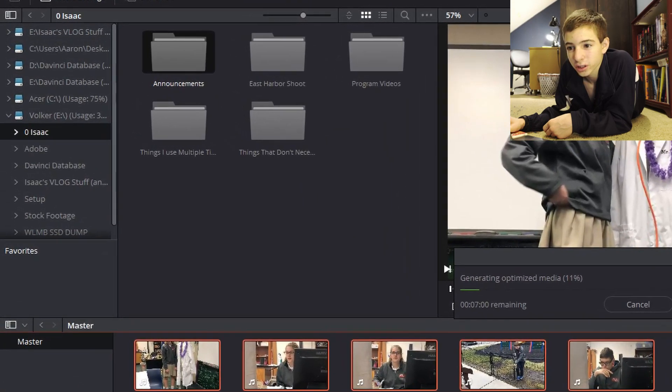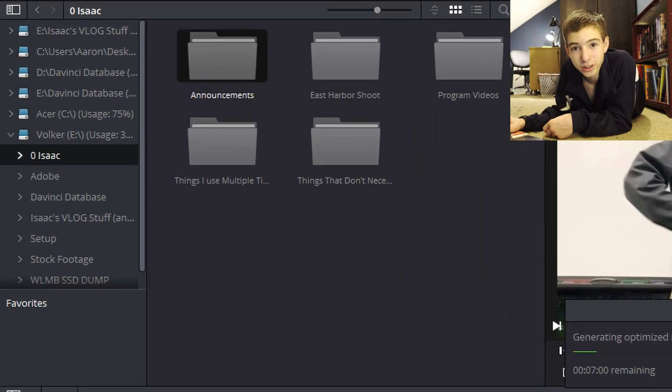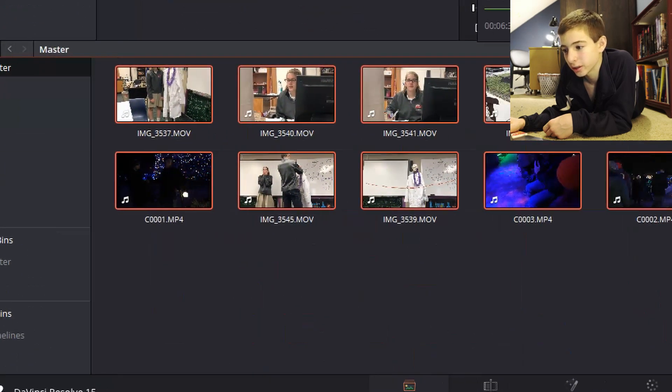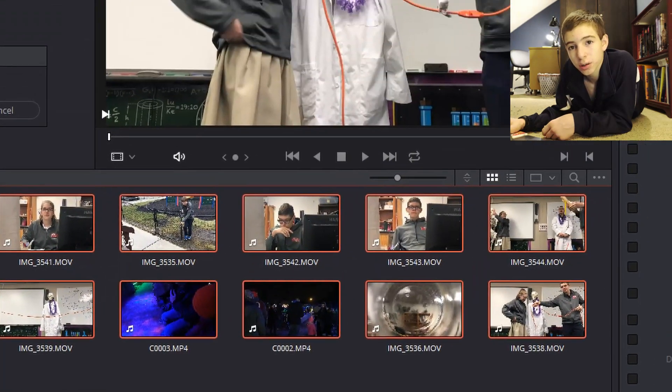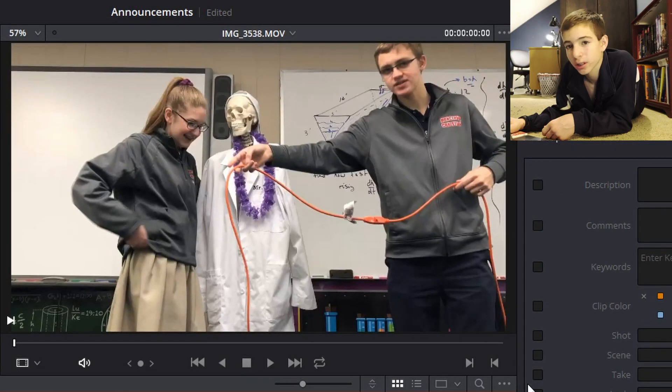Over here is just basically accessing your file system of the entire computer and down here is all your clips. And up here is the viewer where you can see the clips that are being played.